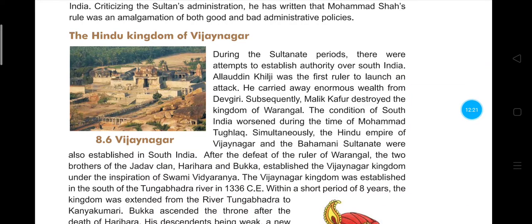Both the Hindu Vijayanagara empire and the Bahmani Sultanate were established in south India. After the defeat of the ruler of Warangal, two brothers of the Jadav clan — Harihar and Bukha — established the Vijayanagara kingdom under the inspiration of Swami Vidyaranya, their political mentor. The Vijayanagara kingdom was established south of the Tungabhadra river.